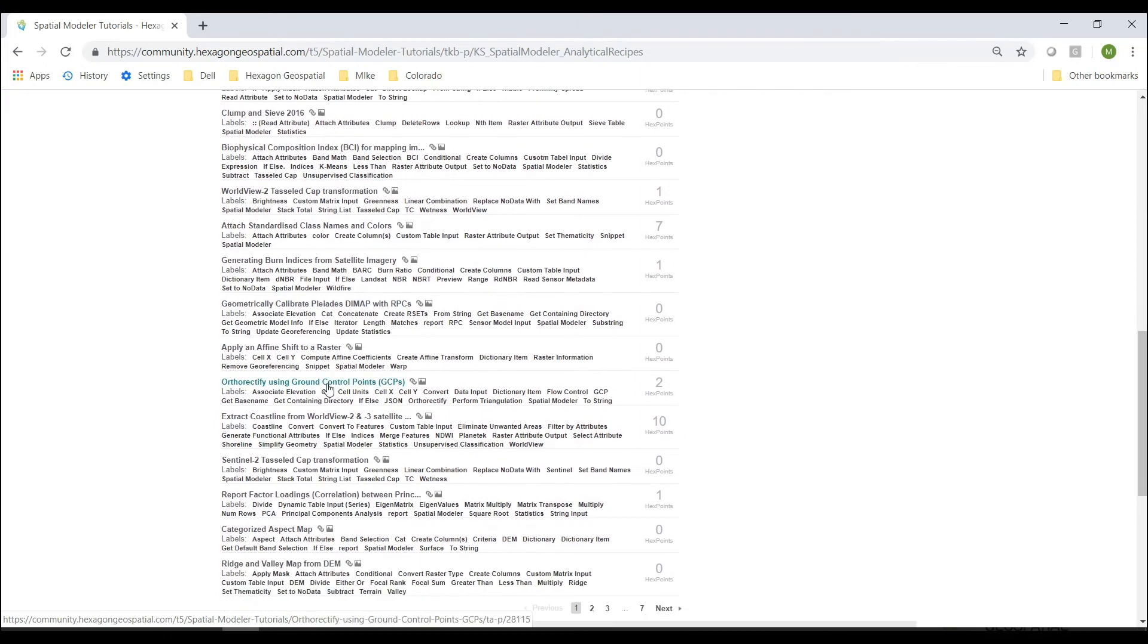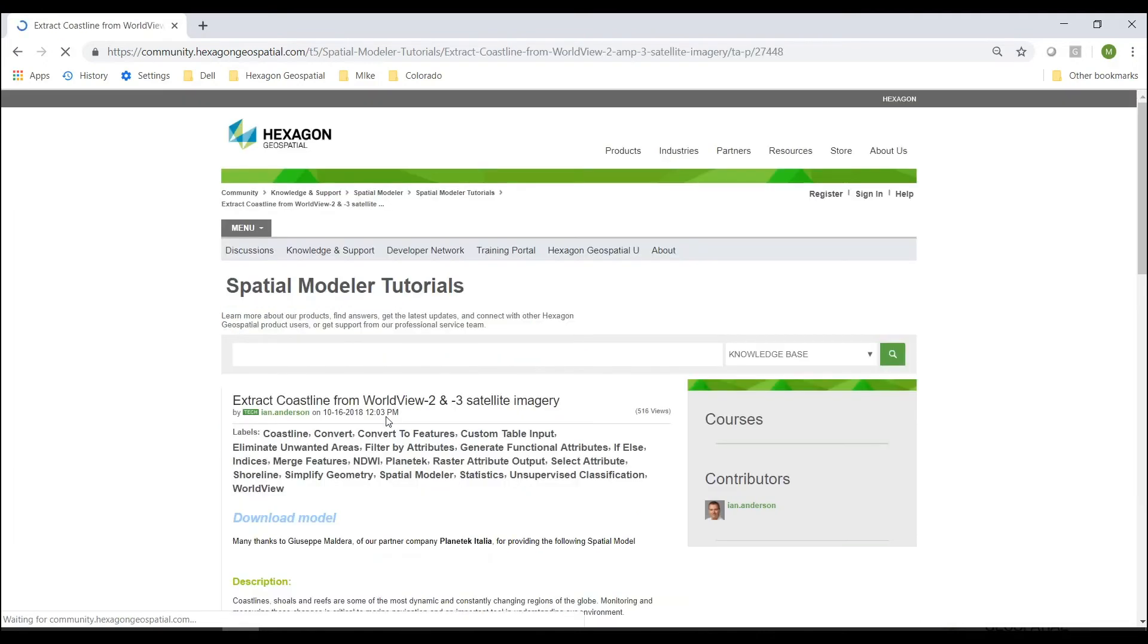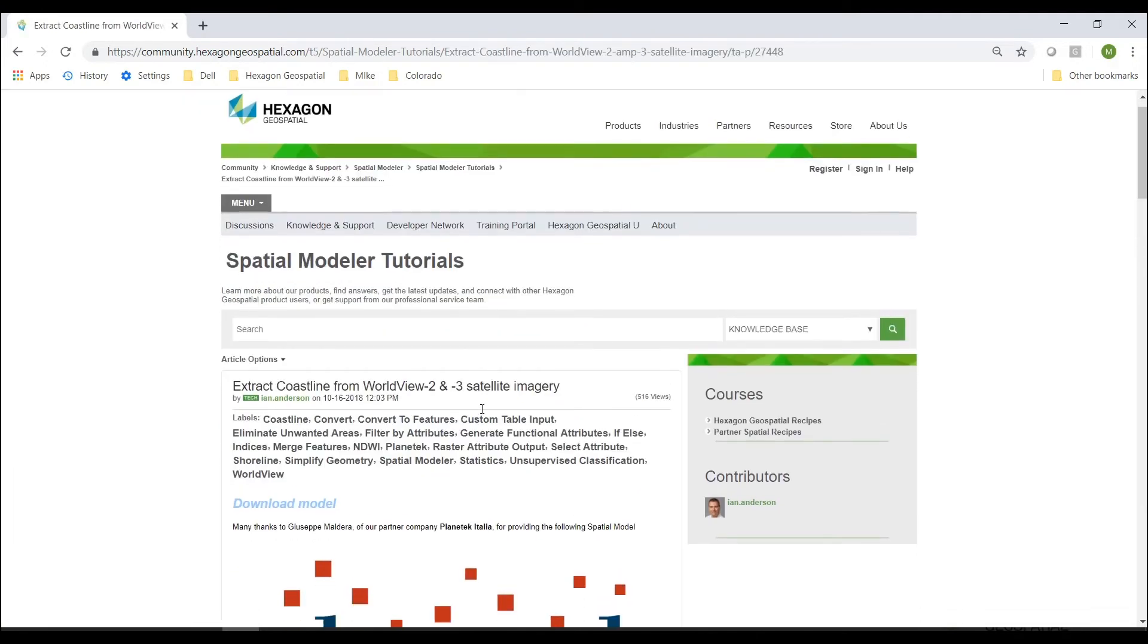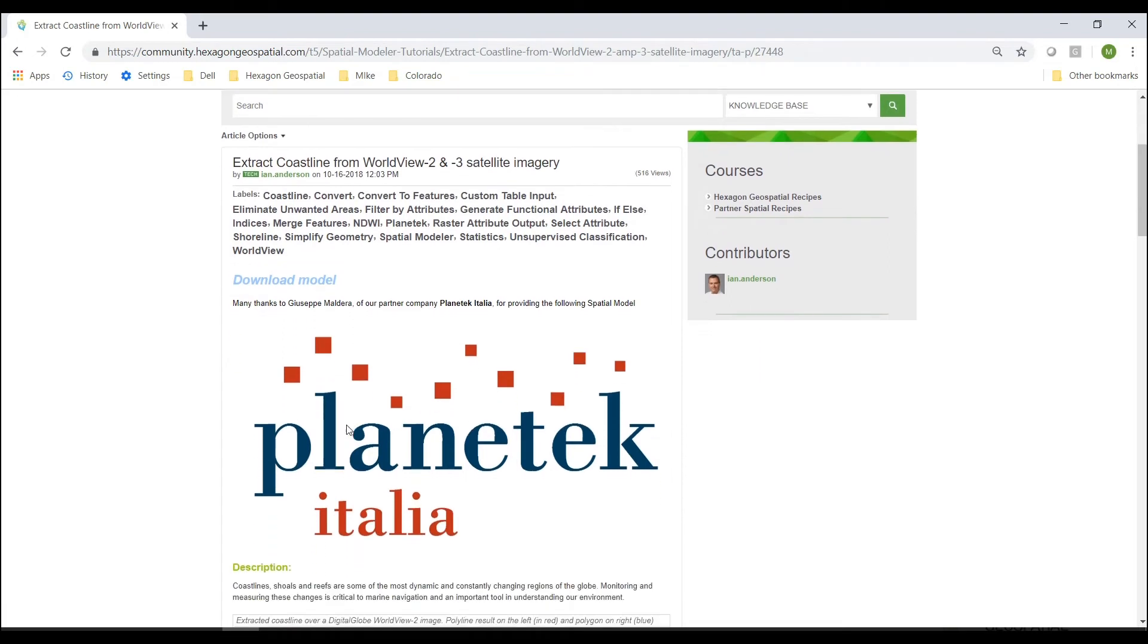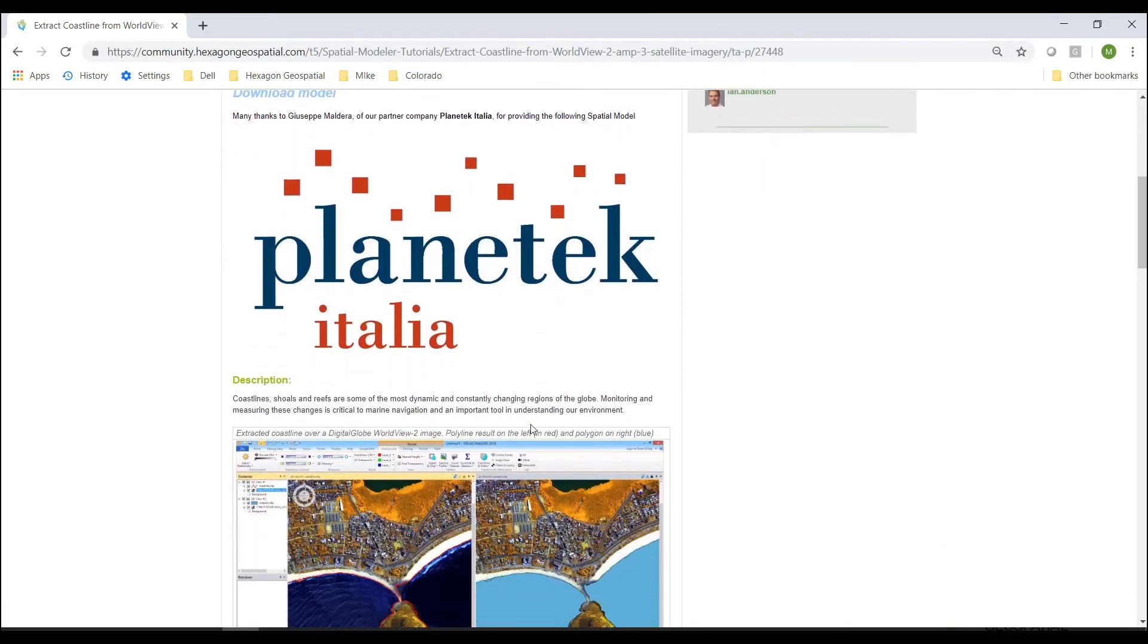So let's find an interesting one here. Maybe we want to extract coastline from WorldView 2 or 3 satellite imagery. So I'll select that one. This one was created by one of our partners in Italy, Planetech. So thanks to them for creating this model.